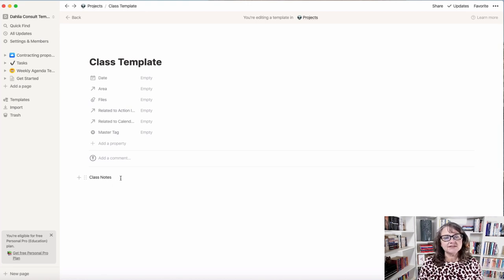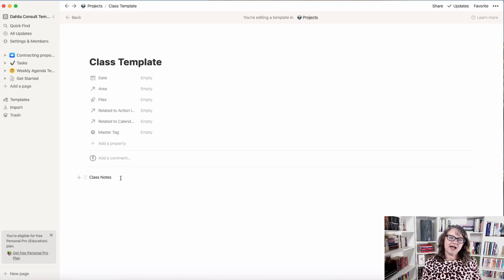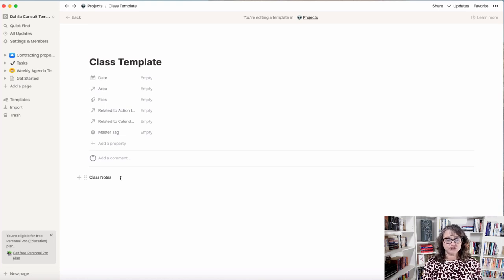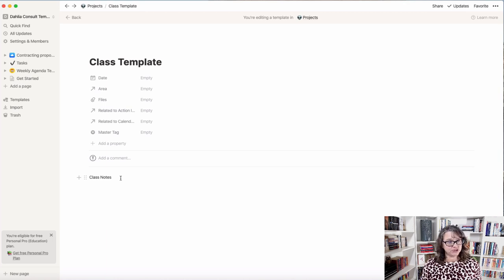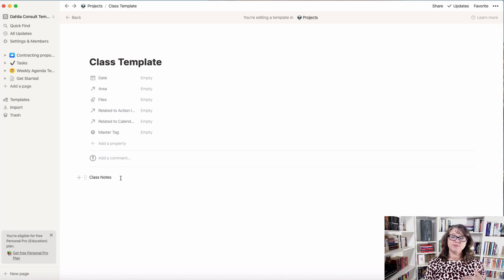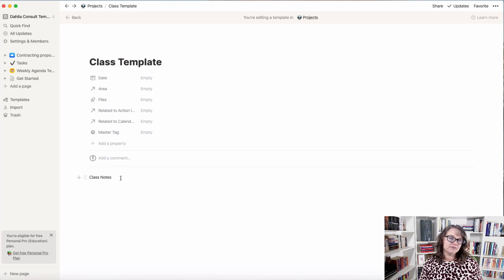There are a couple of things I want to be able to do with a class template, and depending on the type of classes you're taking, you may want to design this differently. One of the beauties of Notion is that you can really make it work however you want — you can design it to look the way you want, and if you don't like the way it's currently working, you can change it. I'm going to walk you through some choices and show you how to quickly morph it.